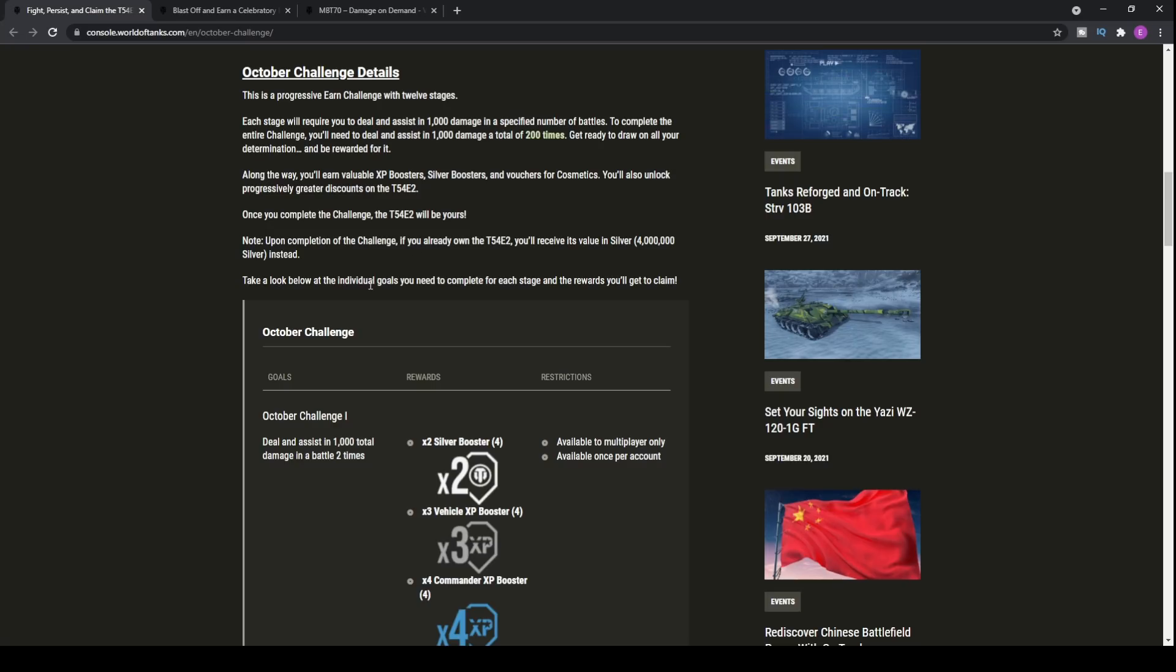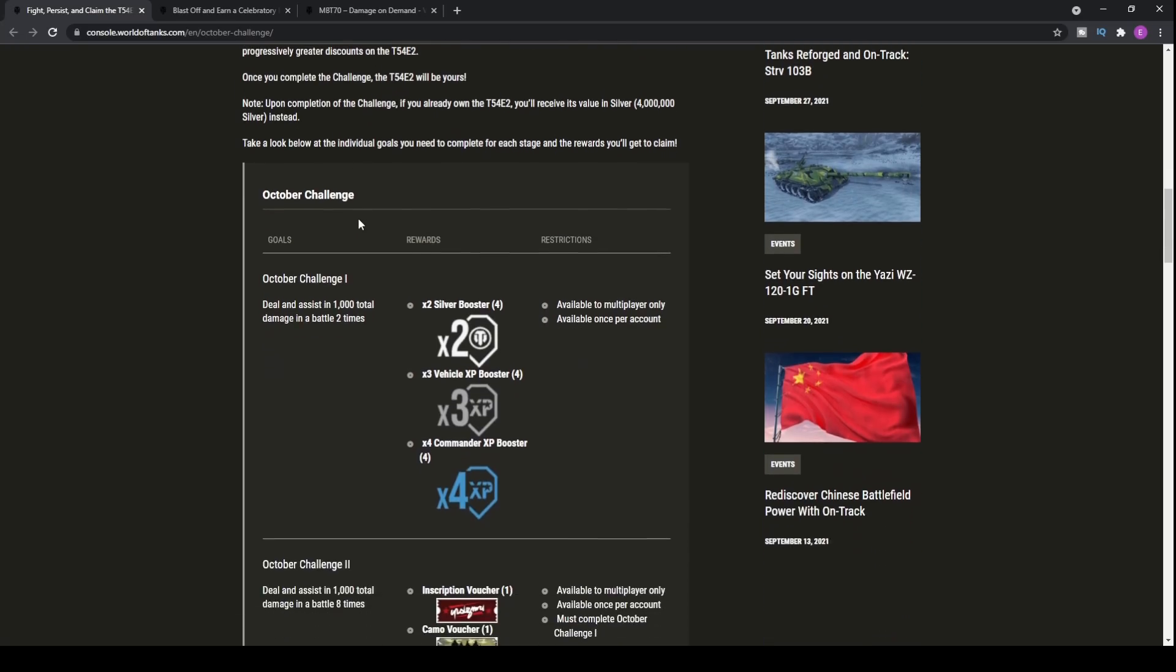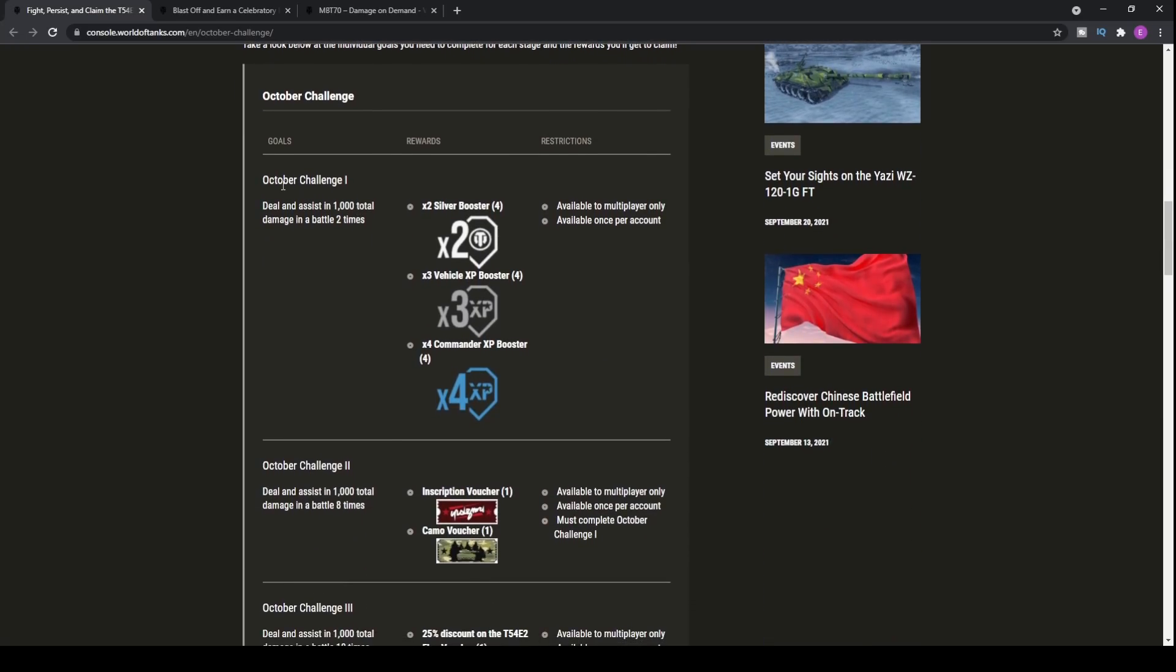This video isn't about it, it is about the challenge and how you can earn it. So, first things first, deal and assist in 1,000 total damage in 2 times.